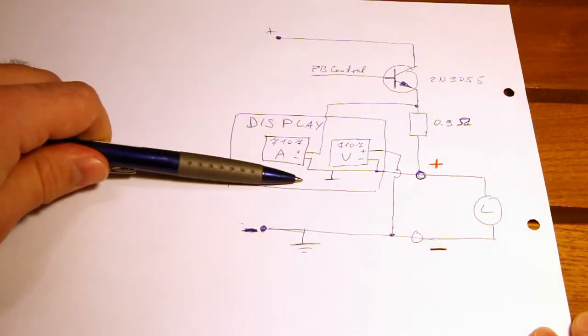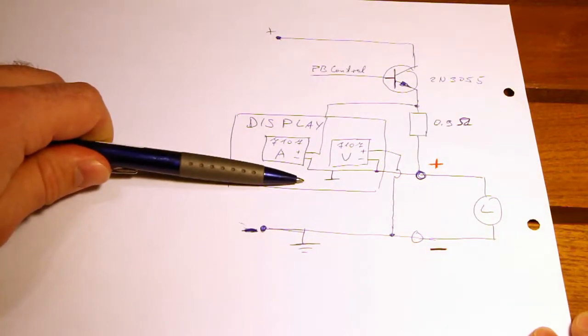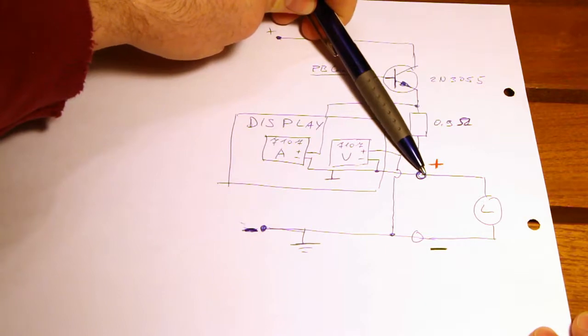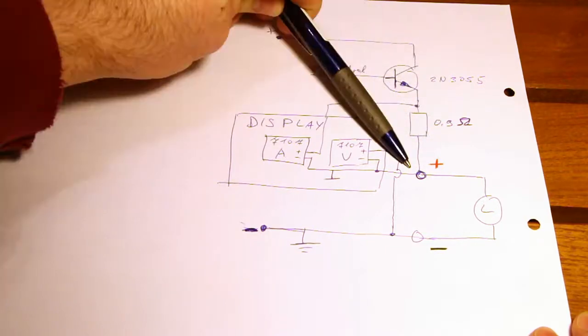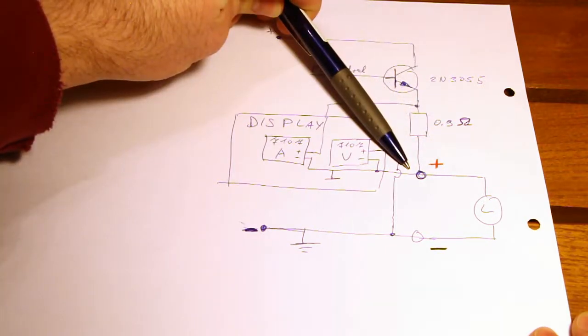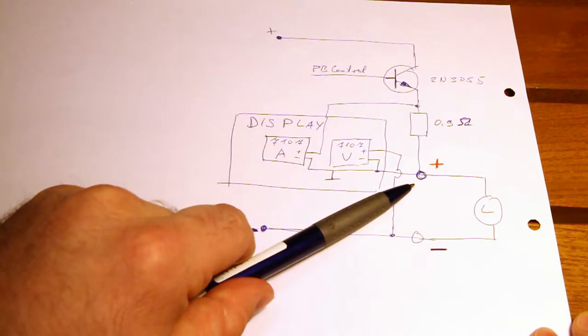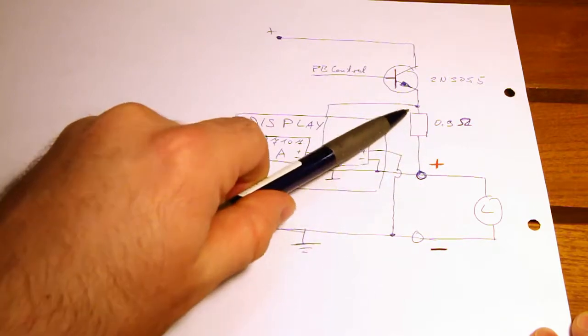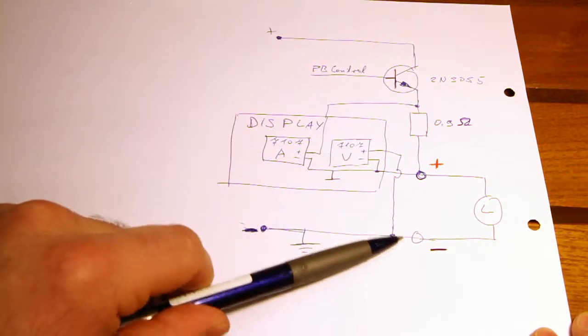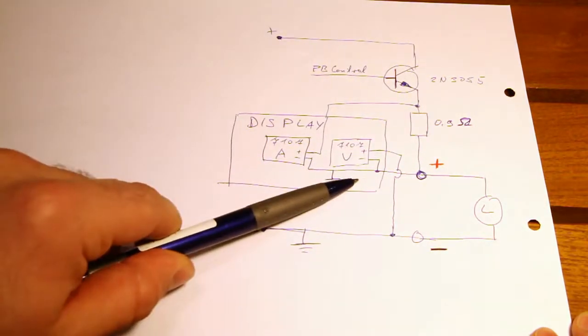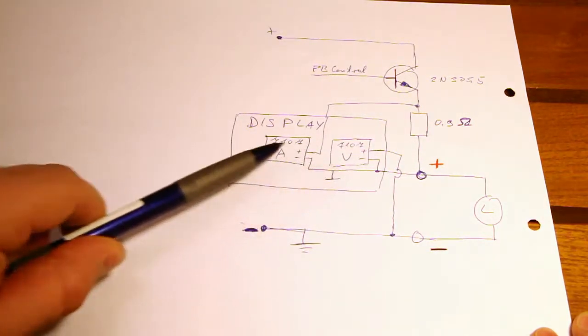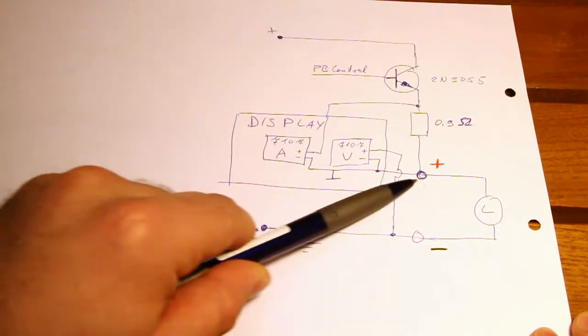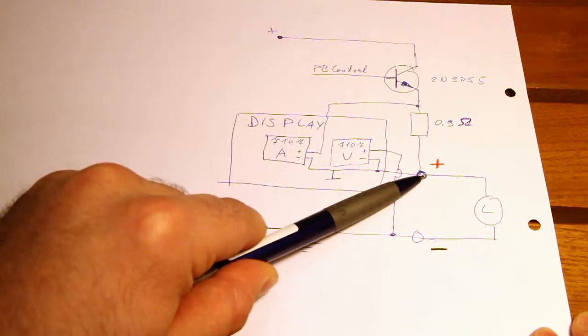So connecting the ground of the display board to the positive terminal of the power supply solves this issue. Because now you have a common point for your amperage measurement and your voltage measurement. So both the voltage and the amperage AD converters reference to the same point.